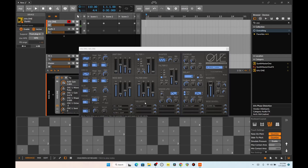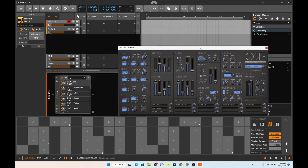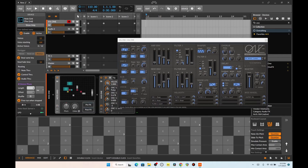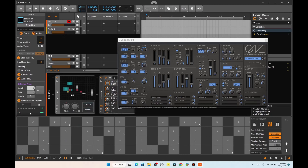If only I had a velocity-sensitive pressure keyboard. Actually, I do — I just don't feel like hooking it up. I've got it set on oscillator 2 shape, and then I've got my velocity preset that I made the other day.